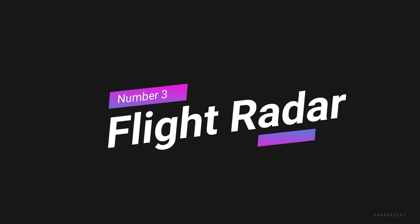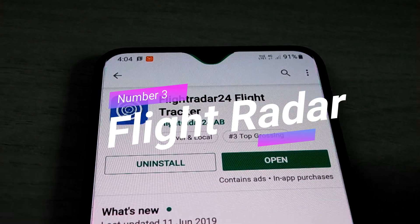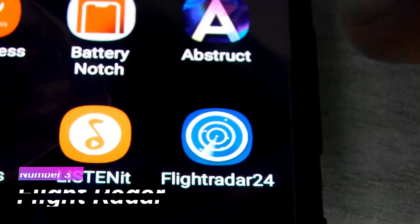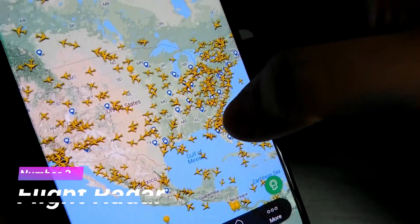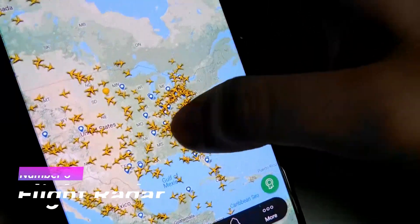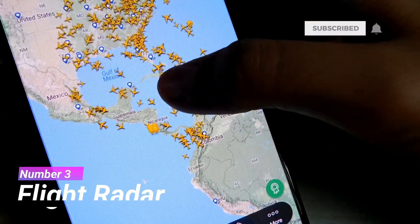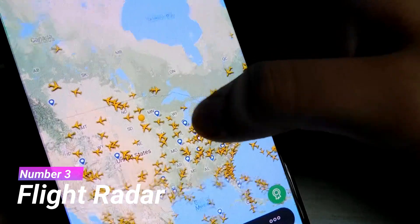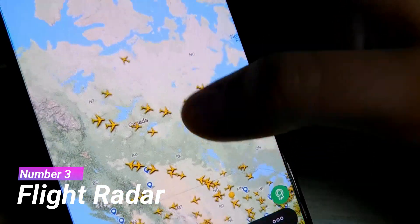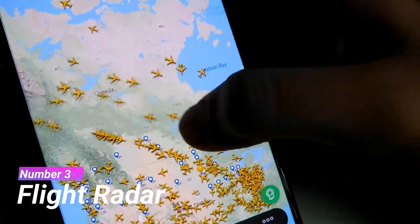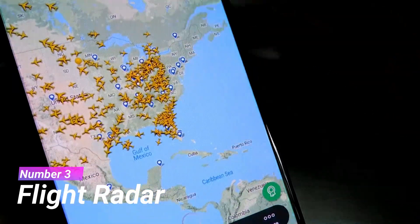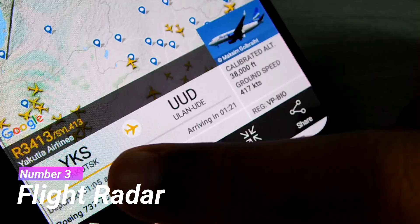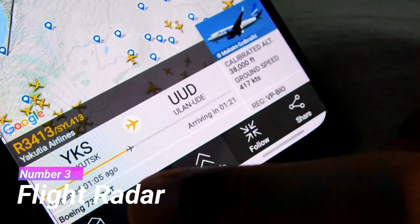The next app on our list is Flight Radar. This app allows you to track almost every flight in the world. All those yellow things you can see on the phone are flights above the United States. If you want to see the details of a flight, you just tap it and there they are — all the details of that flight.